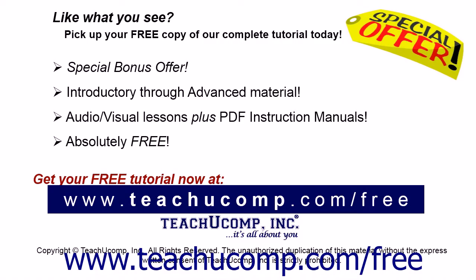Like what you see? Pick up your free copy of the complete tutorial at www.teachyoucomp.com forward slash free.